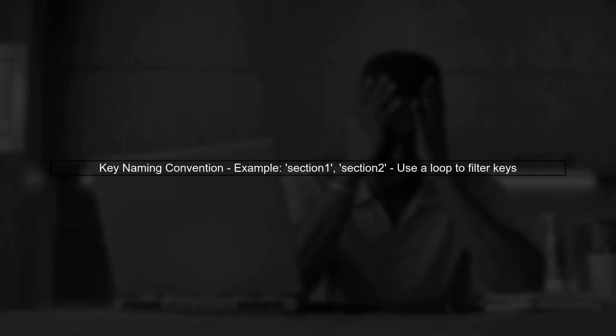In your case, you have keys named in the format section followed by an ID. To retrieve these keys, we can use a loop to iterate through all keys in local storage and filter them based on your naming convention.